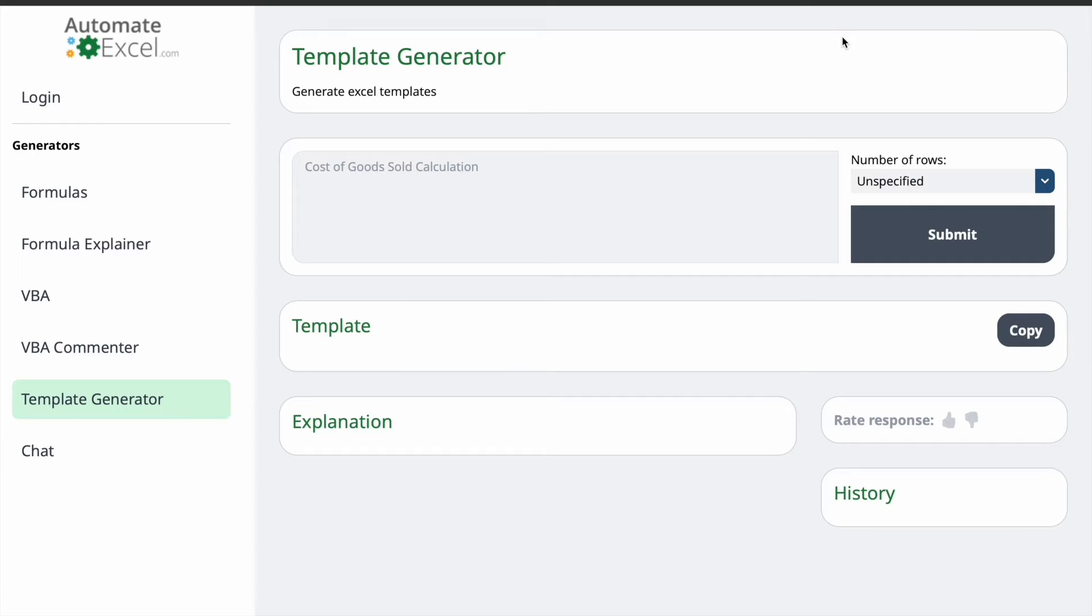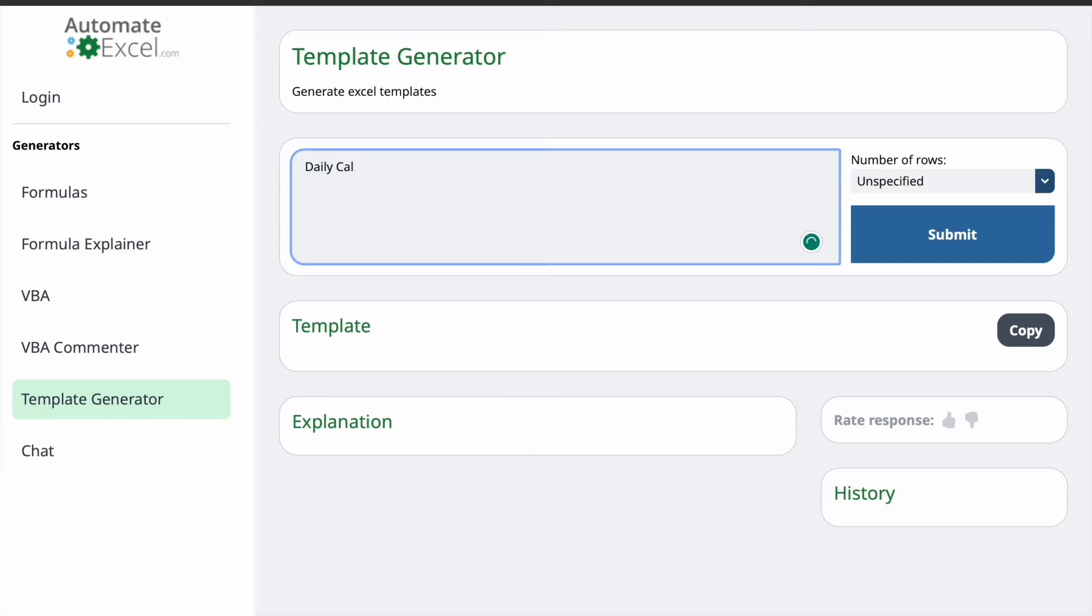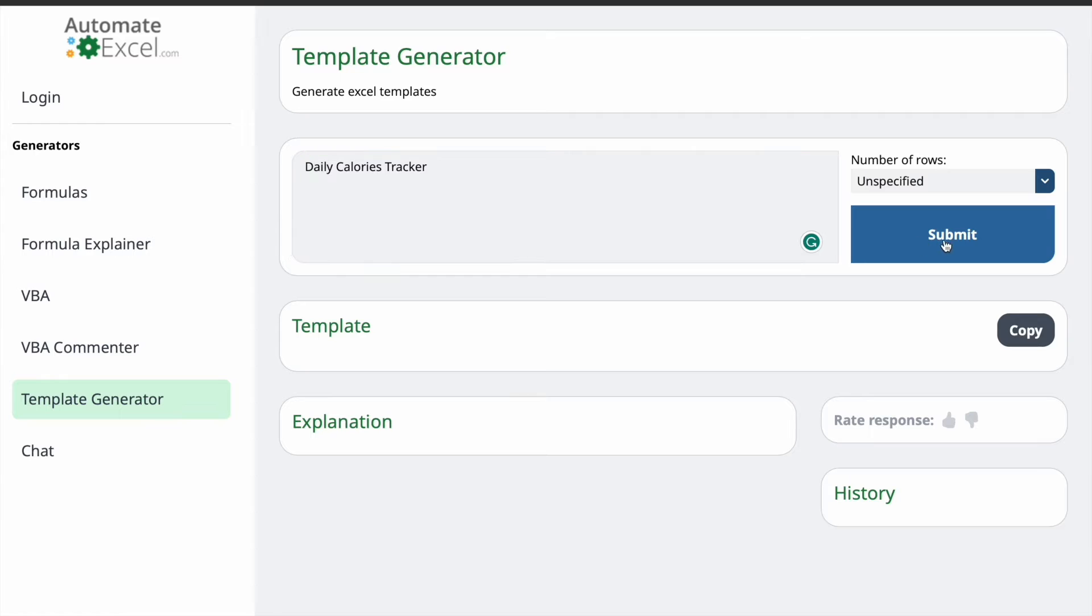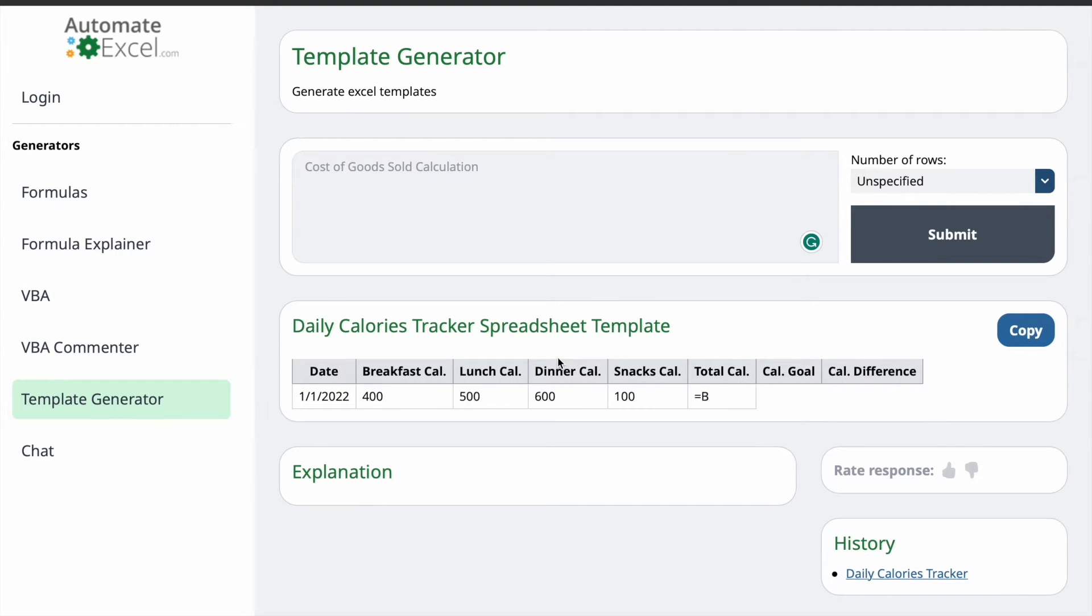So, we just have to do one thing. Here, we have to give the description of the template which we want to generate. So, I want to generate a Daily Calories Tracker. So, that's what I'm going to specify here. I'm not going to specify the number of rows. Then, I'm just going to click on Submit. It will take a few seconds to generate the template.